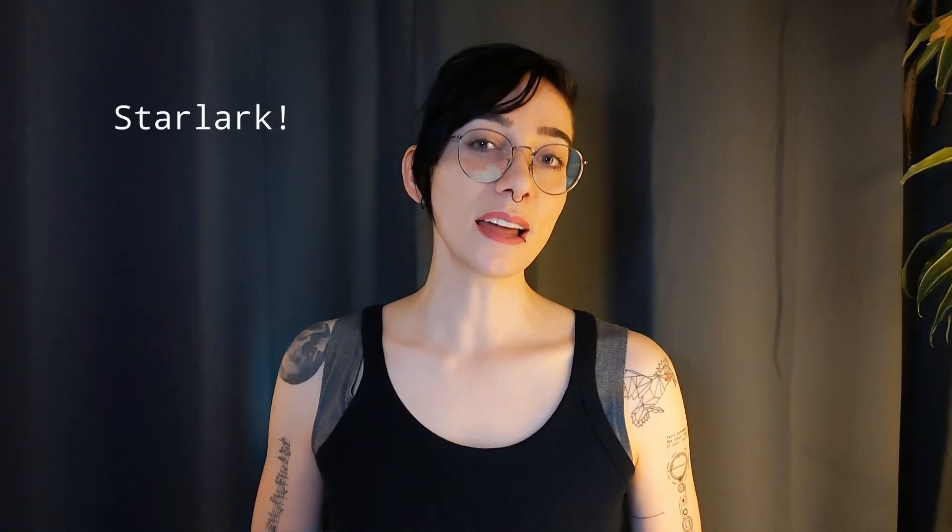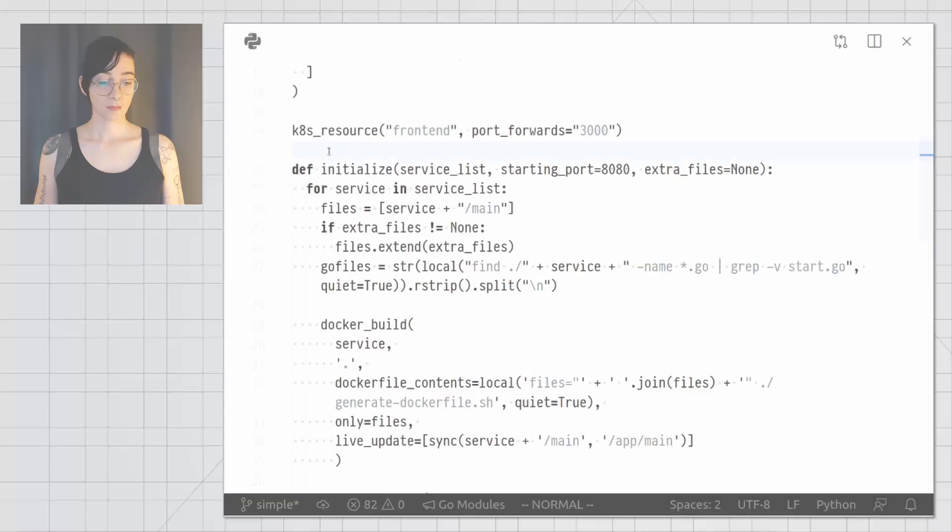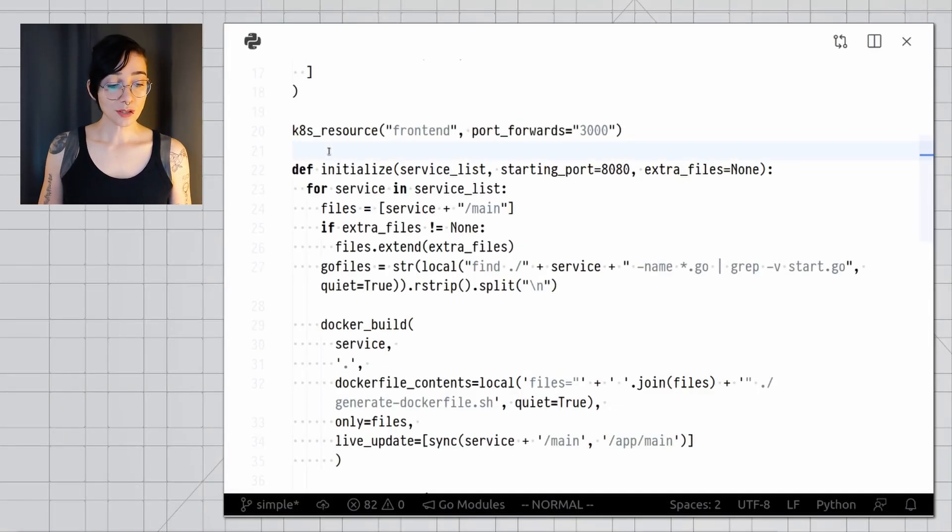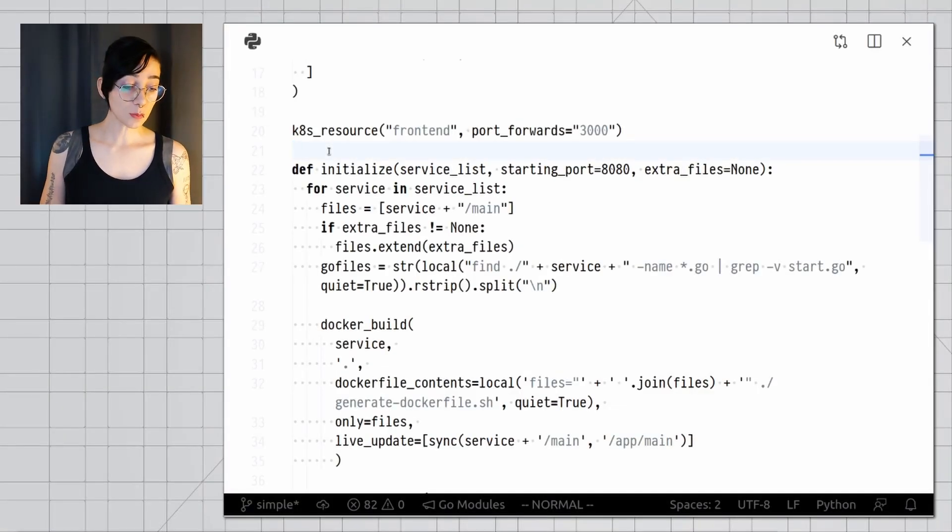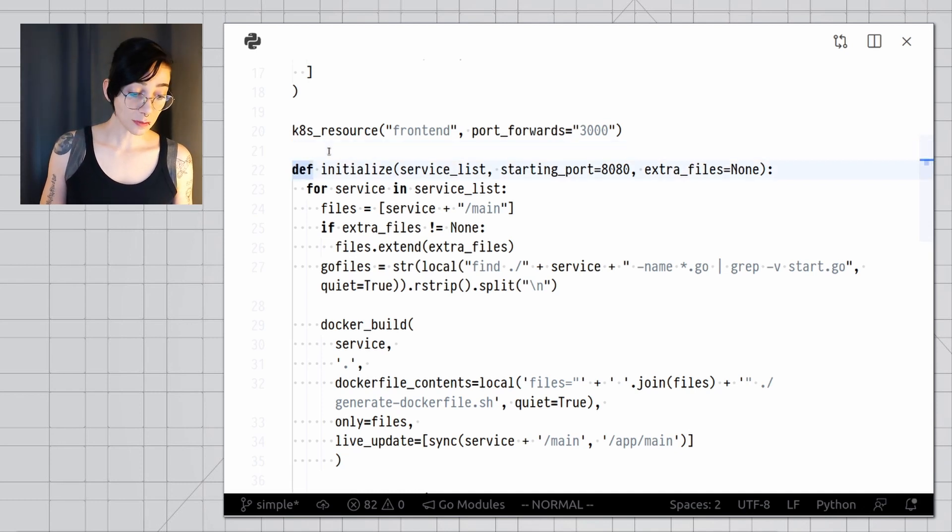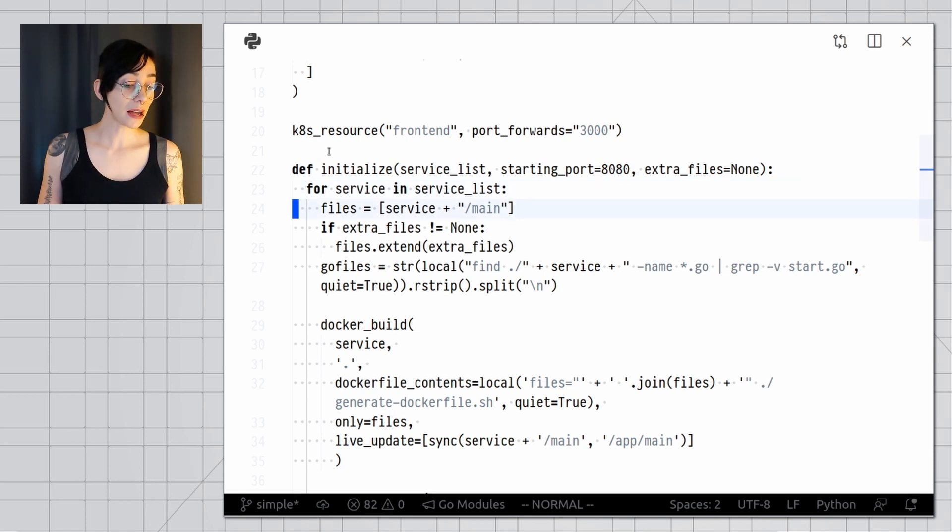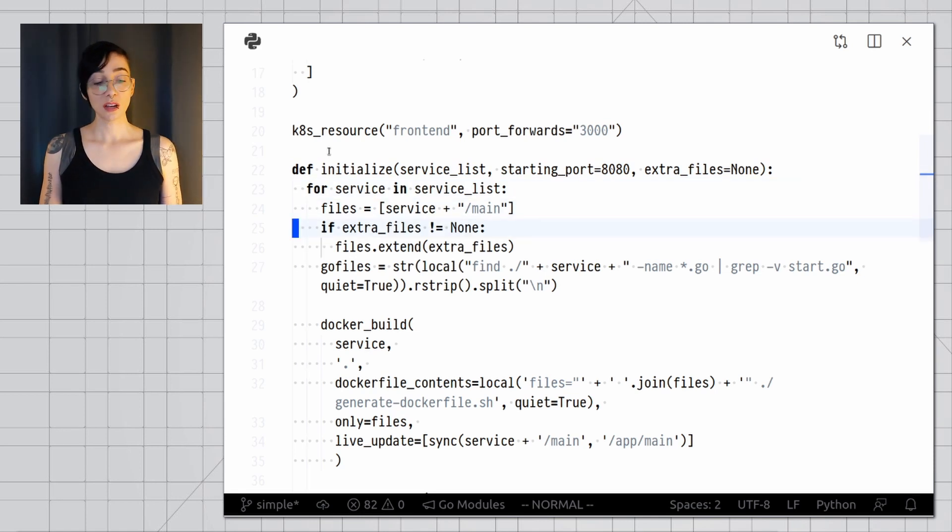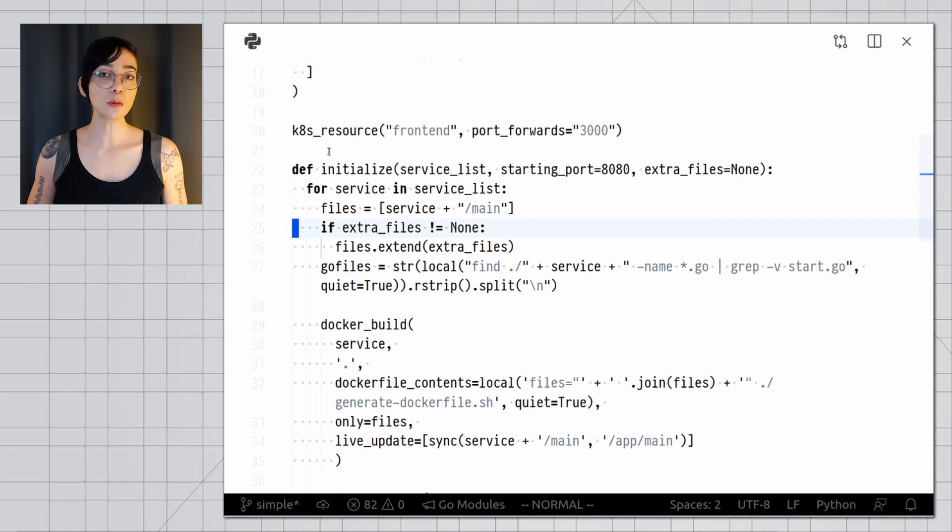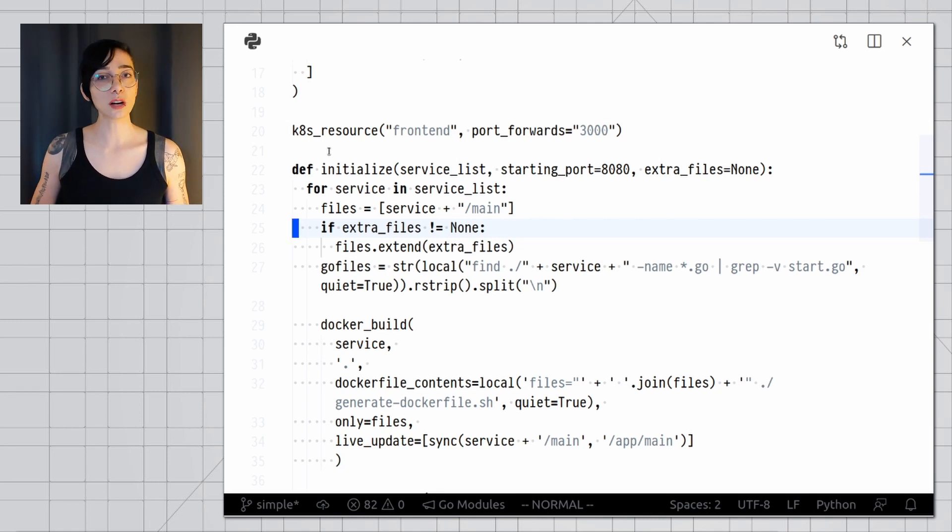Tilt files are written in Starlark. That is a dialect of Python. So if you're used to Python, you can use most of the techniques you're used to to manipulate data and functionality inside your Tilt file. As you can see in this more advanced Tilt file, here I'm using functions, variables, I have ifs. So in the Tilt file you can use general programming techniques to create automation and functionality as necessary. This makes Tilt a lot more extensible than the typical configuration file where every option needs to be hard-coded up front.